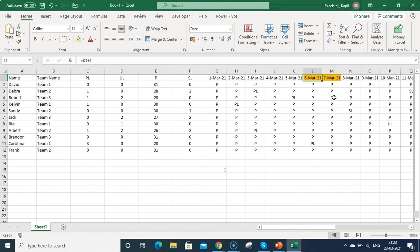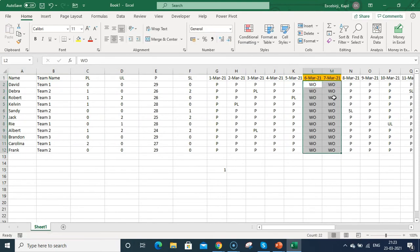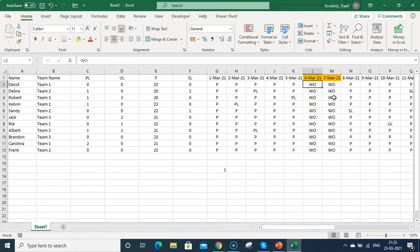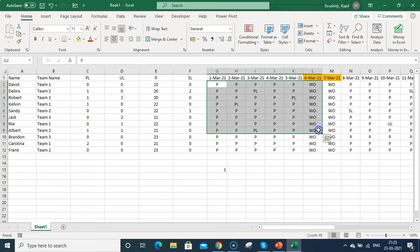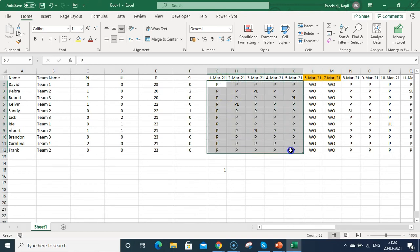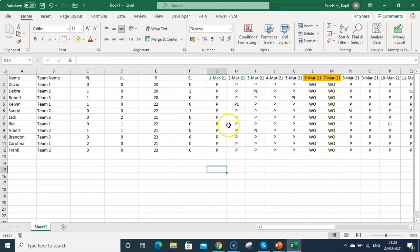Now you can go directly to those highlighted cells and type 'WO' for week off, copying and pasting it into the other weekend cells. Note that we can't use a formula to auto-fill 'WO' in these cells because we are entering values manually — to do that automatically you would need Excel macros.